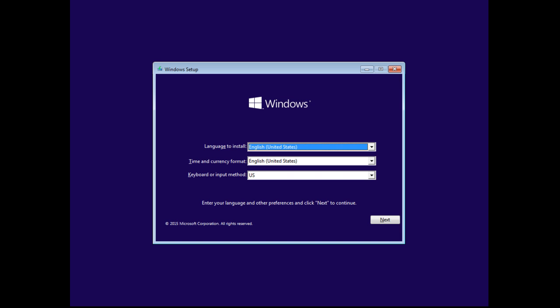Currently, Microsoft has released four versions of Windows 10. There's Windows 10 Home, Windows 10 Pro, Windows 10 Enterprise, and Windows 10 Student Edition. We're going to go ahead and install Windows 10 Enterprise.